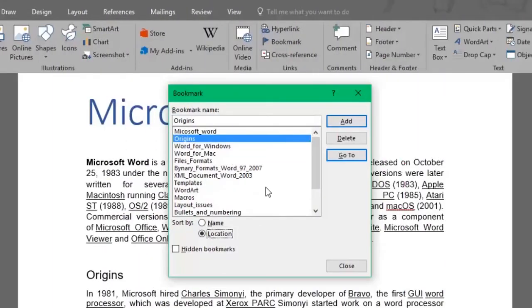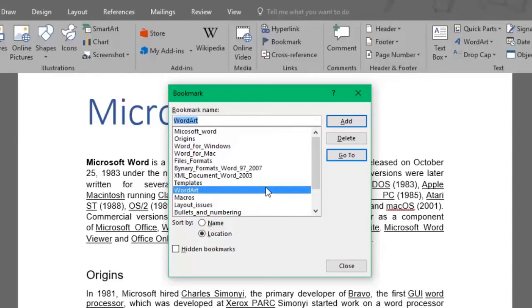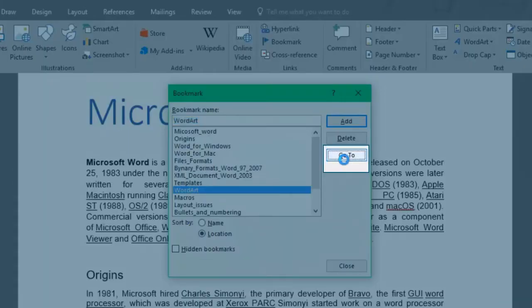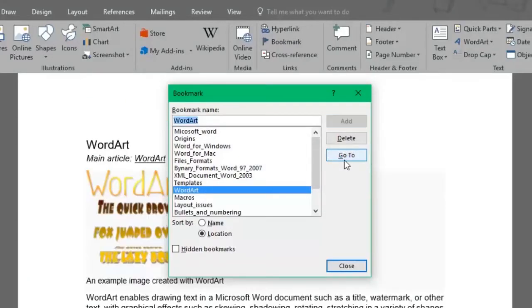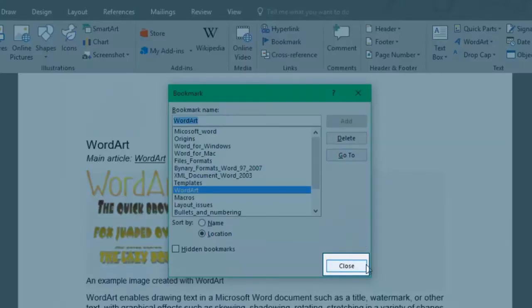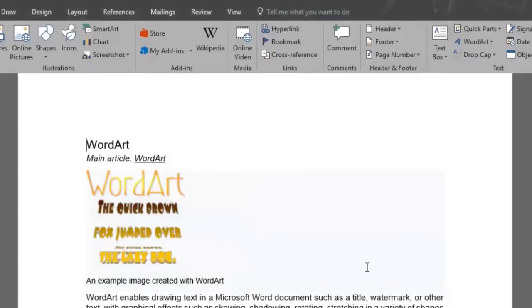Let's select the WordArt bookmark and click on Go To. It has placed us exactly where this subheading is found in the doc. You can close out from this window.